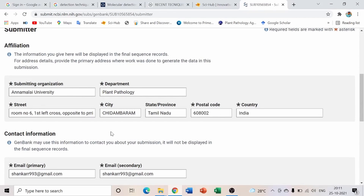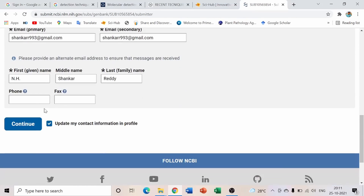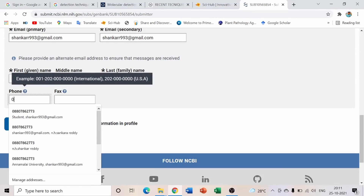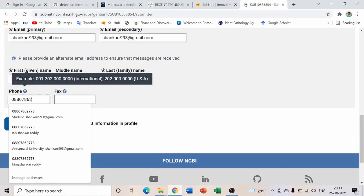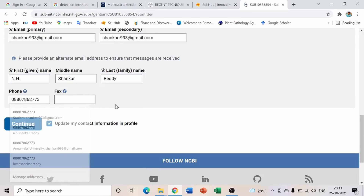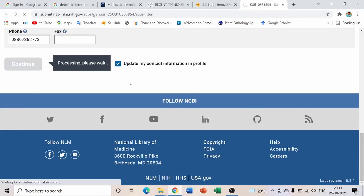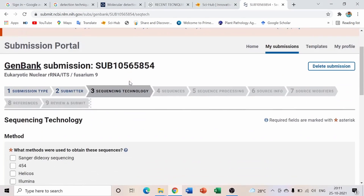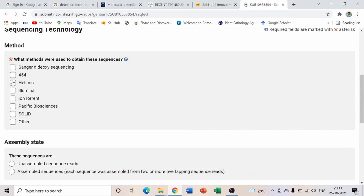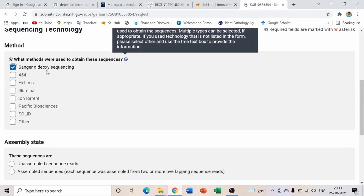The second step is Submitter. My data already appears here since I previously filled it in. The only thing you need to add is your phone number. Once added, click Submit. Then move on to sequencing technology — select 'Sanger Dideoxy Sequencing,' which is the most commonly used technology today.